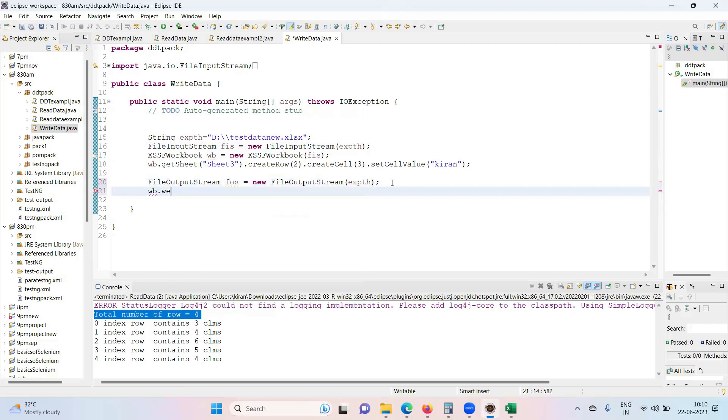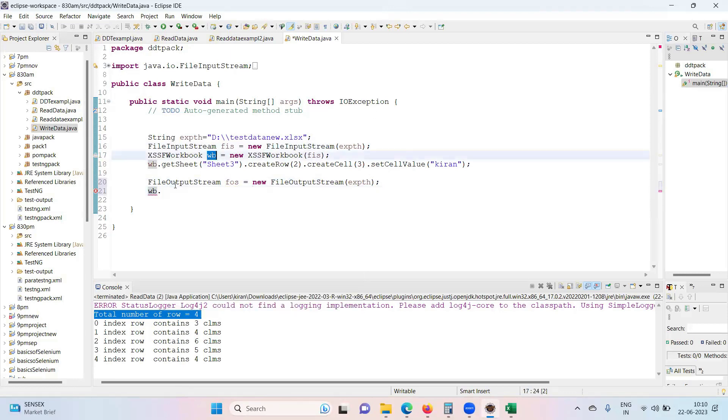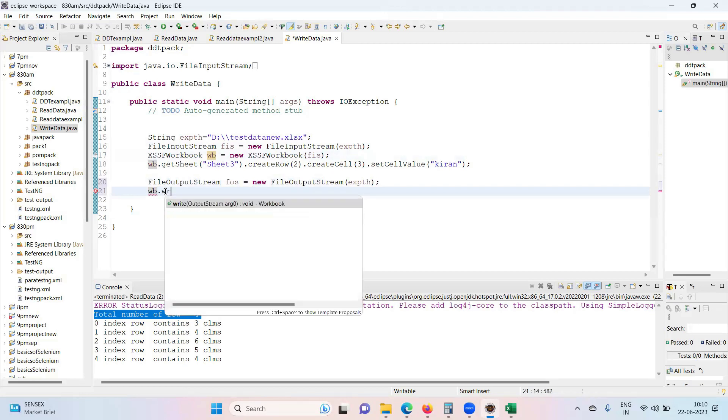wb.write, workbook.write is a command. Whatever the object you have created, that object you need to use. wb.write.